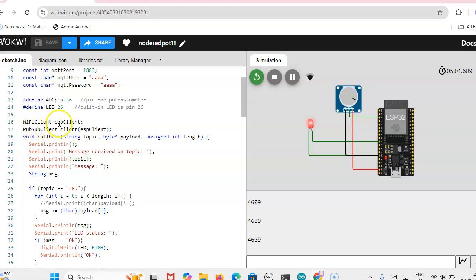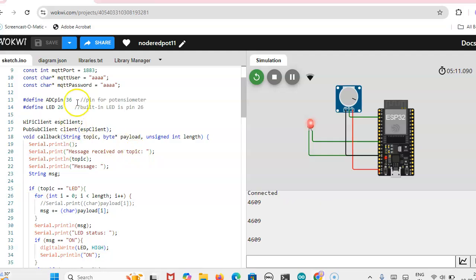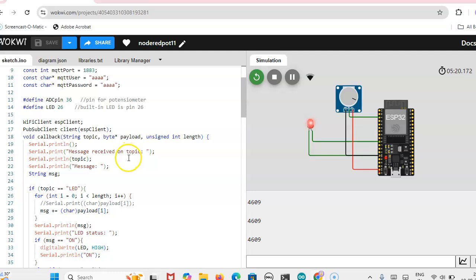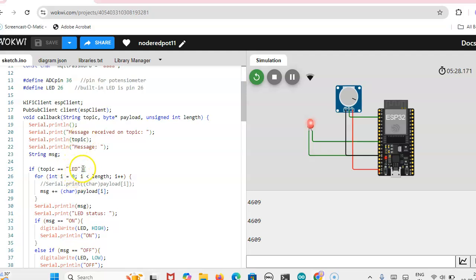Then you have to write WiFi client, ESP client, and then pubsub client, and then client of ESP client. These are the code, it is available in the website. Only these two things you have to include. Then remaining things are readily available. You can get the code with small changes. Whatever the topic you are mentioning, here LED is the topic I am mentioning. Whatever topic you want, you can change it here.